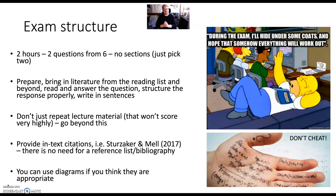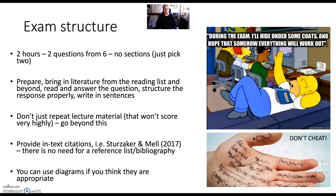So, standard exam: two hours, two questions from six. There are no sections, so you can just pick whichever two questions you think you'd like to answer best, which allows you the scope to think about the way in which the big ideas might work together in the module and how they fit together.